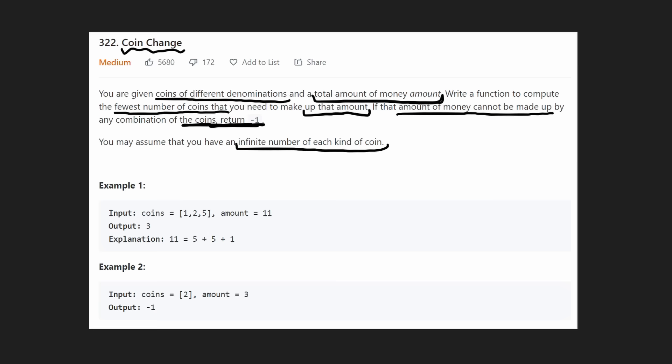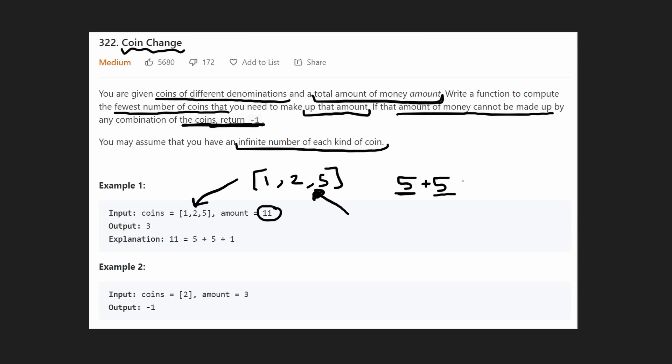In the first example, we have coins of value one, two, and five with infinite quantities. The amount we want to sum to is eleven. We want to use a five because it's the biggest, then another five, and then just a one — so we only needed three coins. This is the fewest number of coins needed, so we return three.